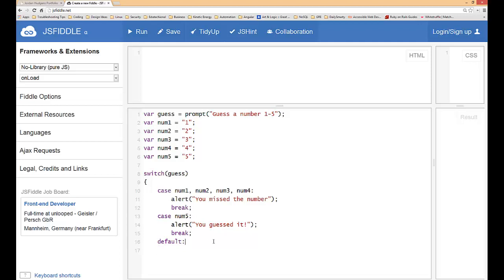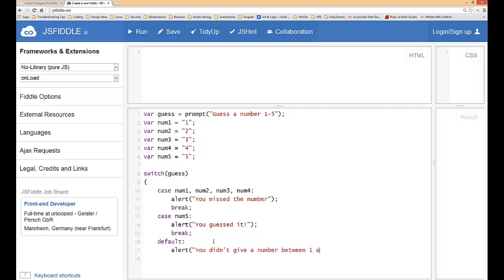It's when case one isn't met and case two isn't, or case num5 in this case or the second case isn't met, you'll go down and then you'll run whatever you put in the default. So in this case this would get run when someone types in a number or a string or something that is not in the one to five range. They're gonna say you didn't give a number between one and five.